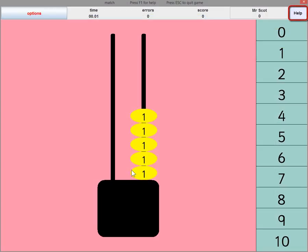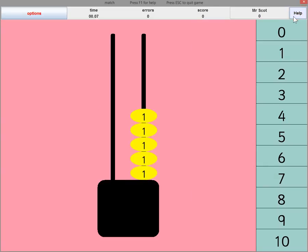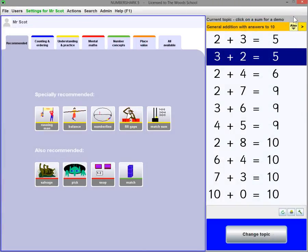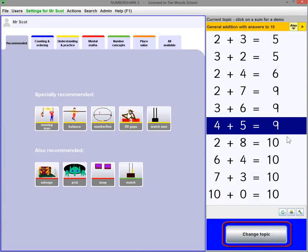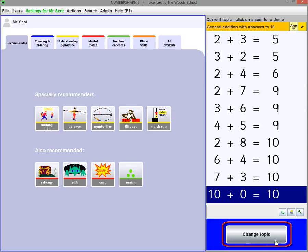You can turn Help on or off at any time for game instructions. But first, you need to choose your number topic from the Topics screen. Switch between the two screens using this button here.